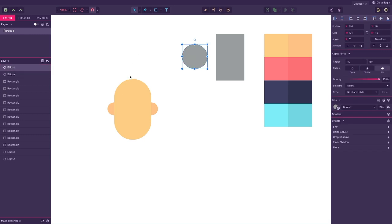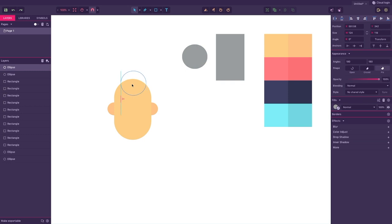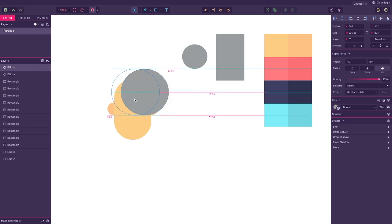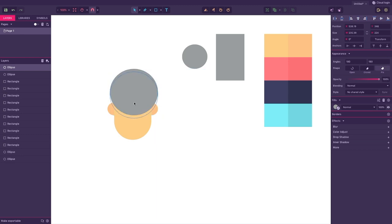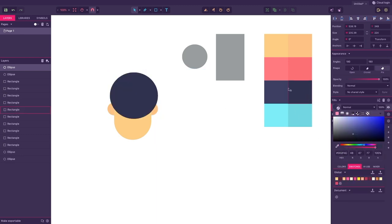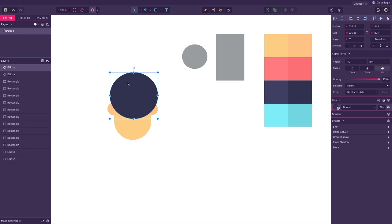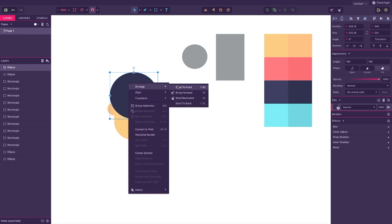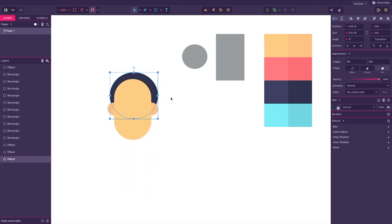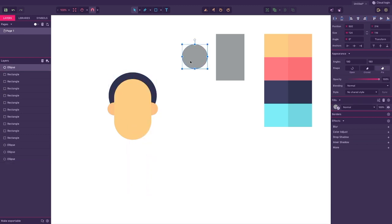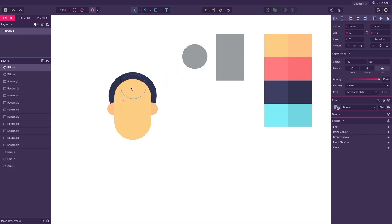Let's create some hair for our character. Copy the circle and add some color and place it behind the head. Copy the circle again, apply the same tone as before and repeat the process again.